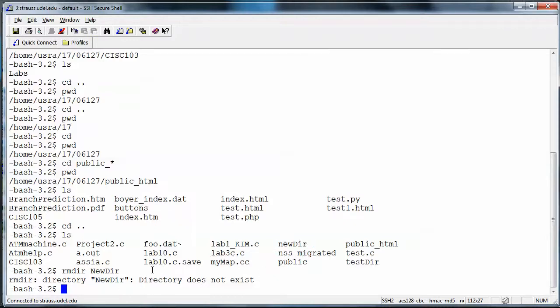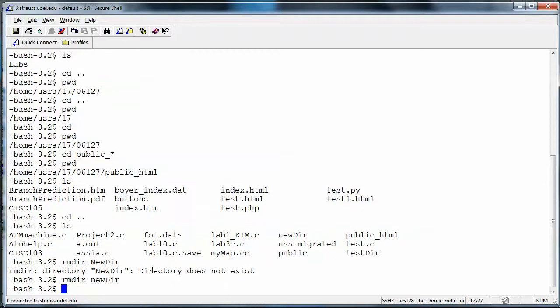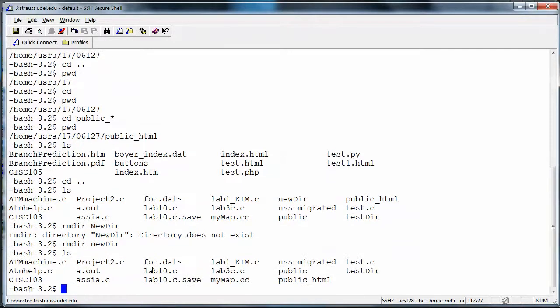One useful feature of bash is the up arrow key, which keeps a history of commands I've typed. I press the up arrow once to recall the last command, correct the capital N to lowercase, and press enter. Running 'ls' confirms new_dir is no longer there — it was right above 'nss_migrated' and now it's gone.